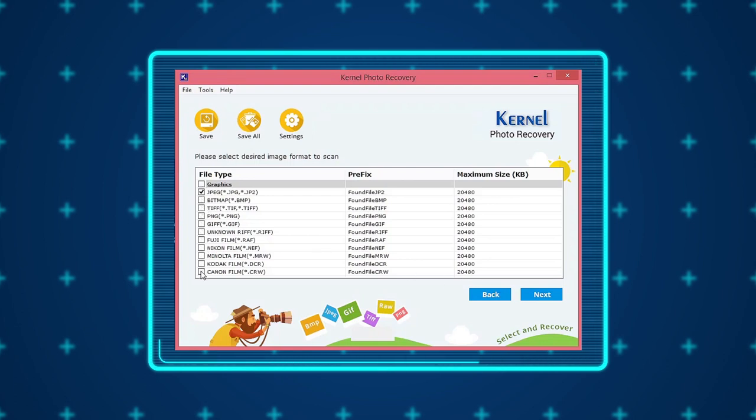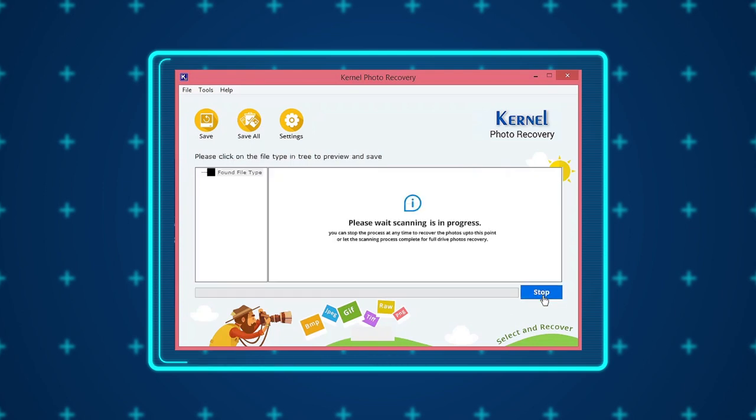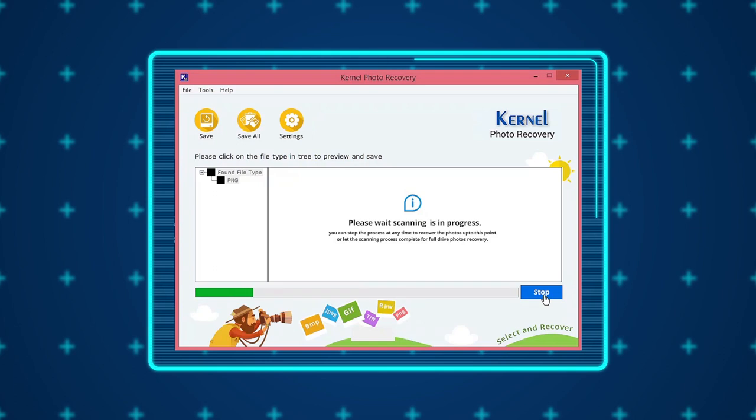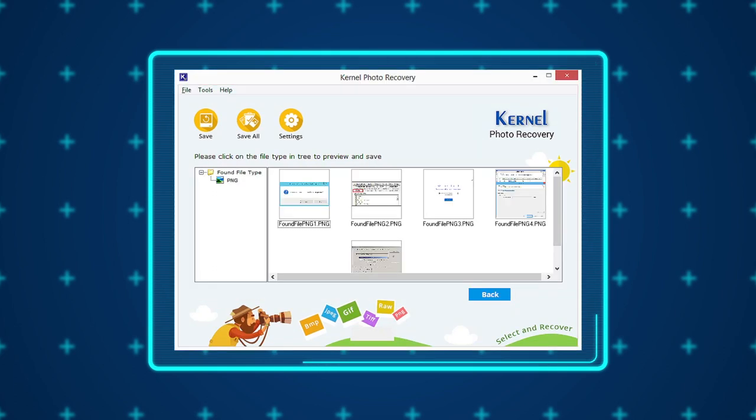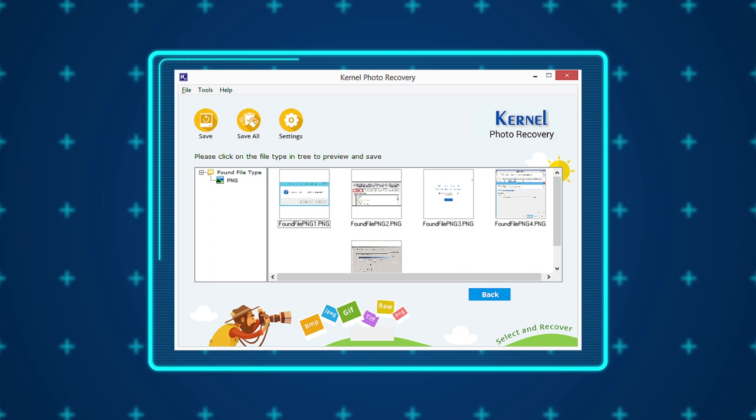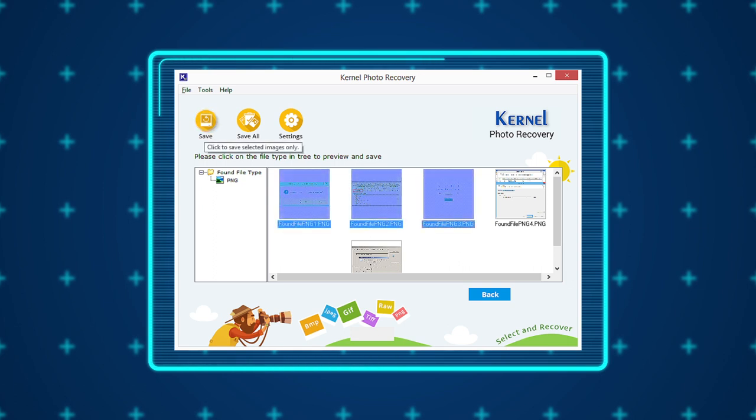The software will take some time to recover the inaccessible or permanently deleted pictures from the drive. Once the recovery process is complete, you can preview all the recovered images by selecting the specific picture format.